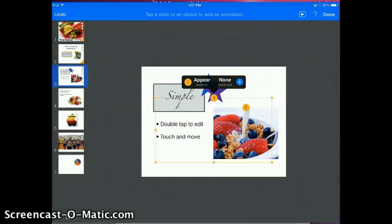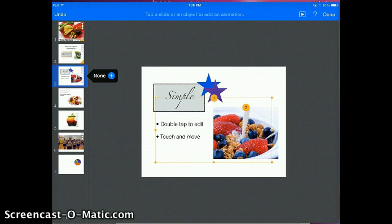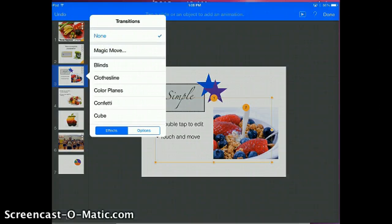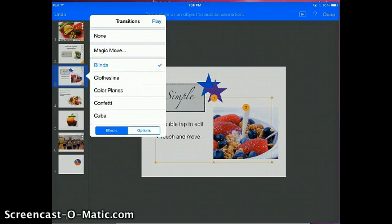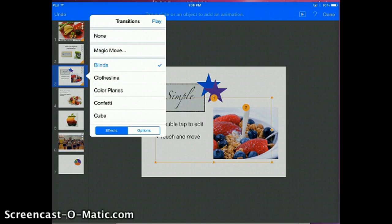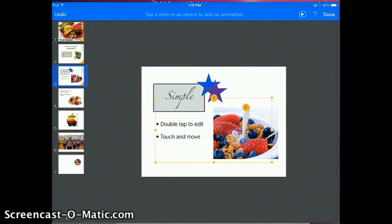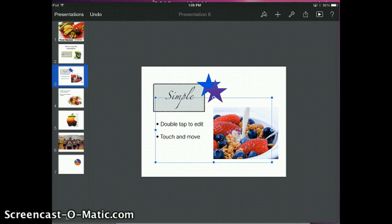Slide transitions — where it changes from one slide to the next — are also a good idea. I think they may be more important even than the animations. If you want to add a transition, touch the slide you want and notice a box comes up telling you there is currently no transition. You can hit the plus symbol and choose the one you would like. For example, I can choose blinds and play it to see what it's going to look like. When I finish making my changes, I can go to the upper right-hand corner and click Done, and it takes me back to the regular editing page.